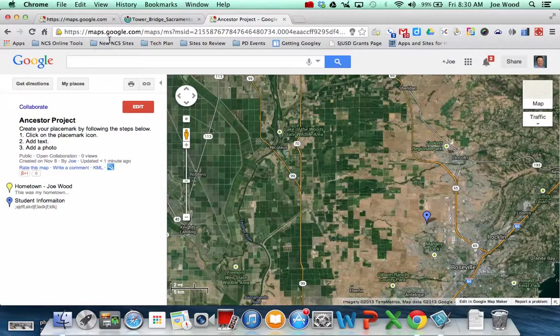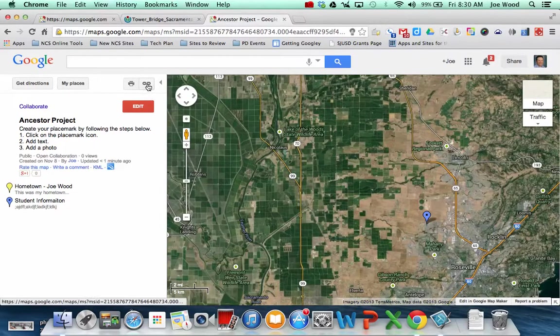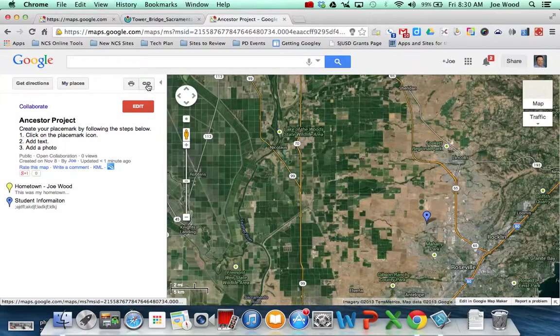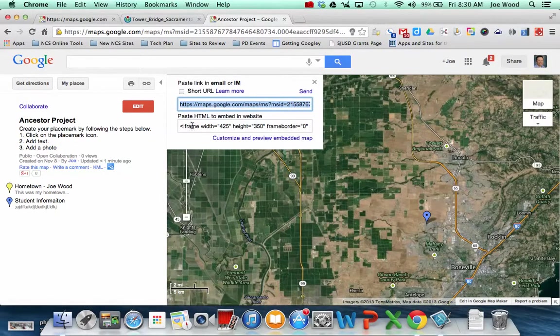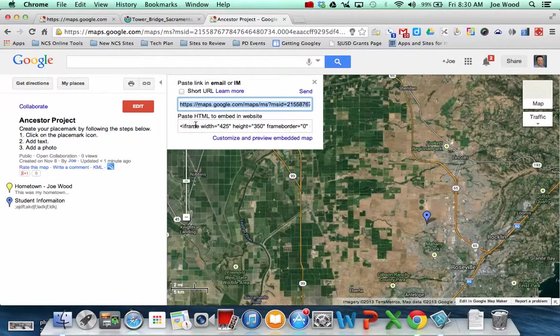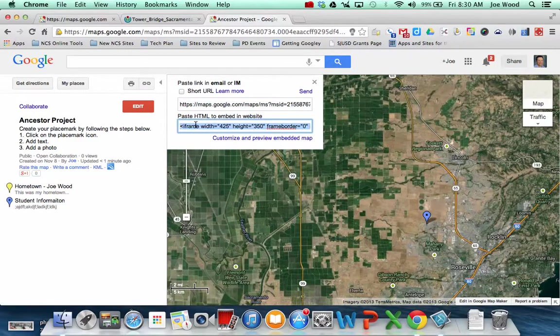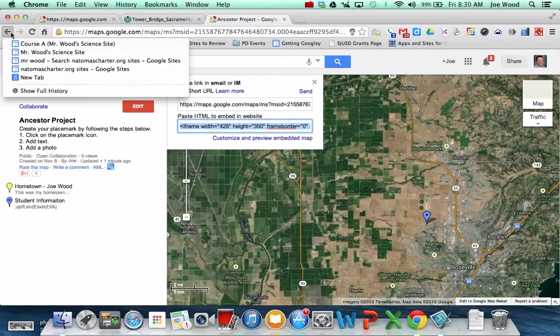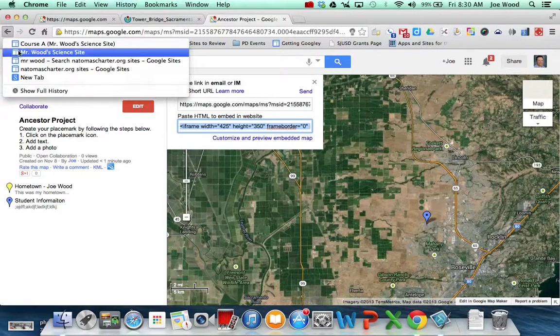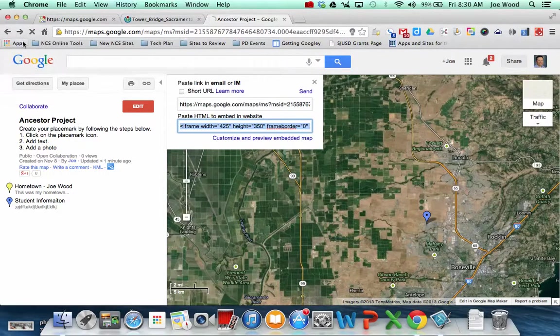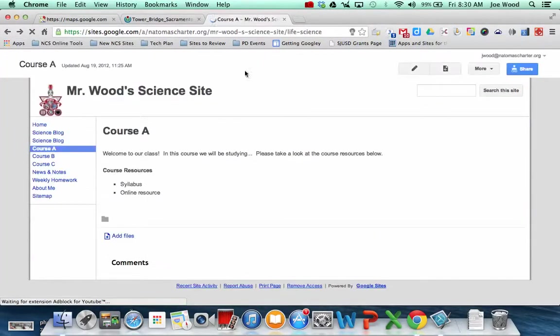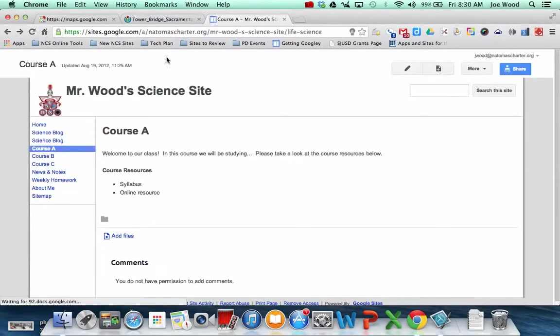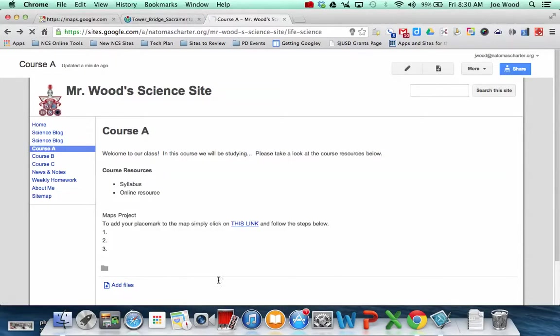The last cool thing that you can do is you can also embed the map. So just below where we got the link, there's the, it says Paste HTML to embed in a website. So if I copy that, and I'm going to go ahead and go back to my website, let me refresh this. So here is my Maps Project information.